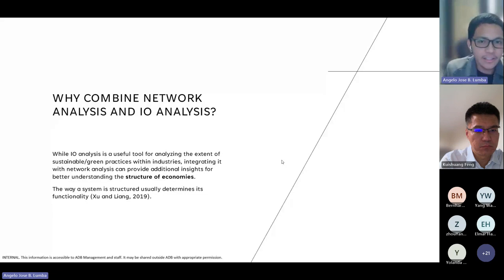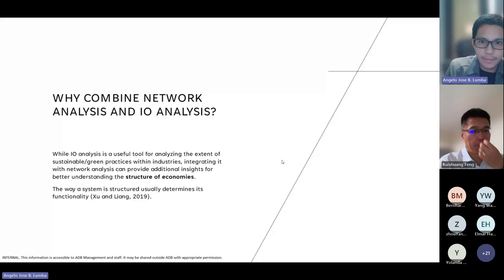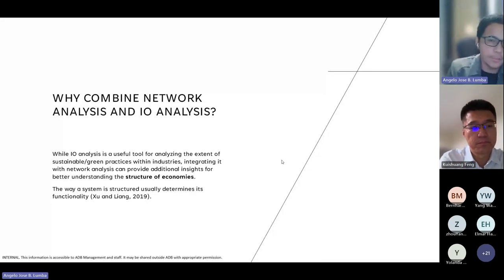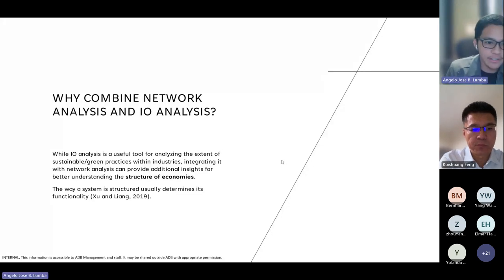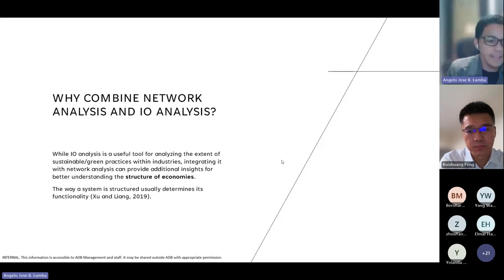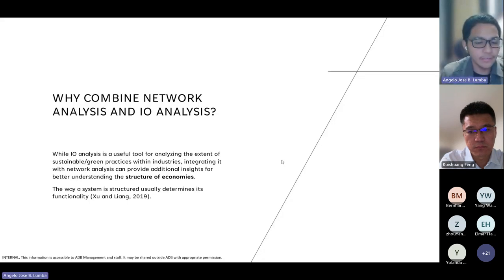IO analysis is already a useful tool in itself for analyzing sustainable and green practices within industries, since we can track a particular sector's final demand and gross output to figure out how much comes from dependence on sectors of concern like mining or less sustainable industries. However, if we integrate it with network analysis, we can provide additional insights for better understanding the structure of economies. As Xu and Liang aptly put it, if you understand how a system is structured, then you can probably figure out its functionality.